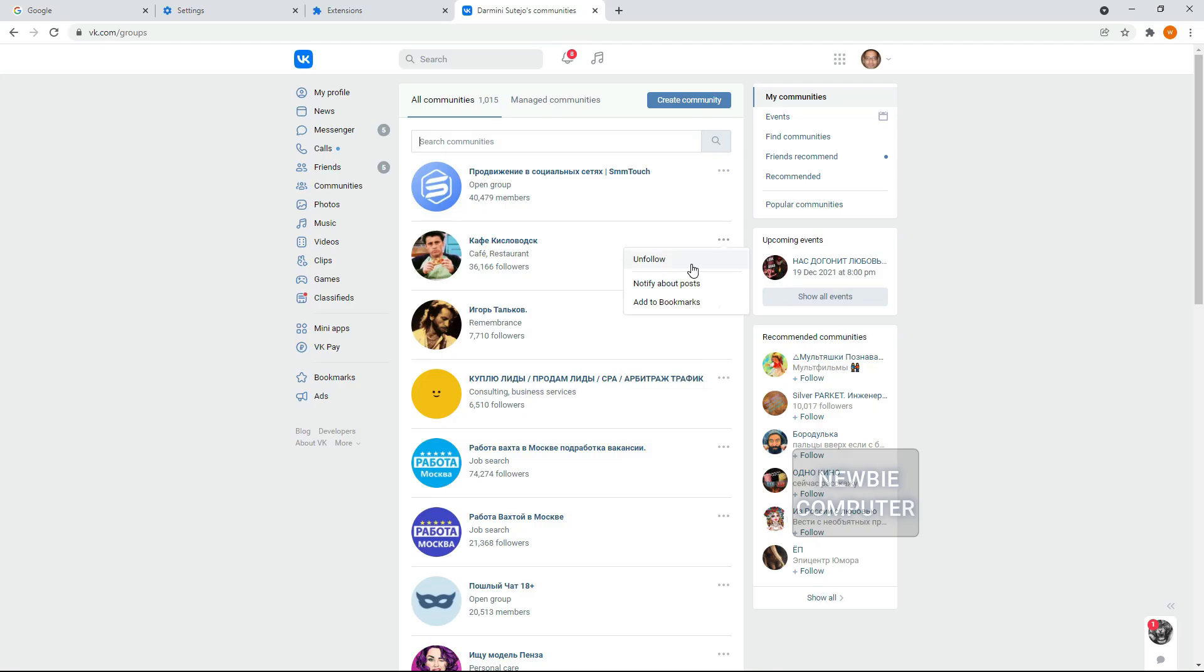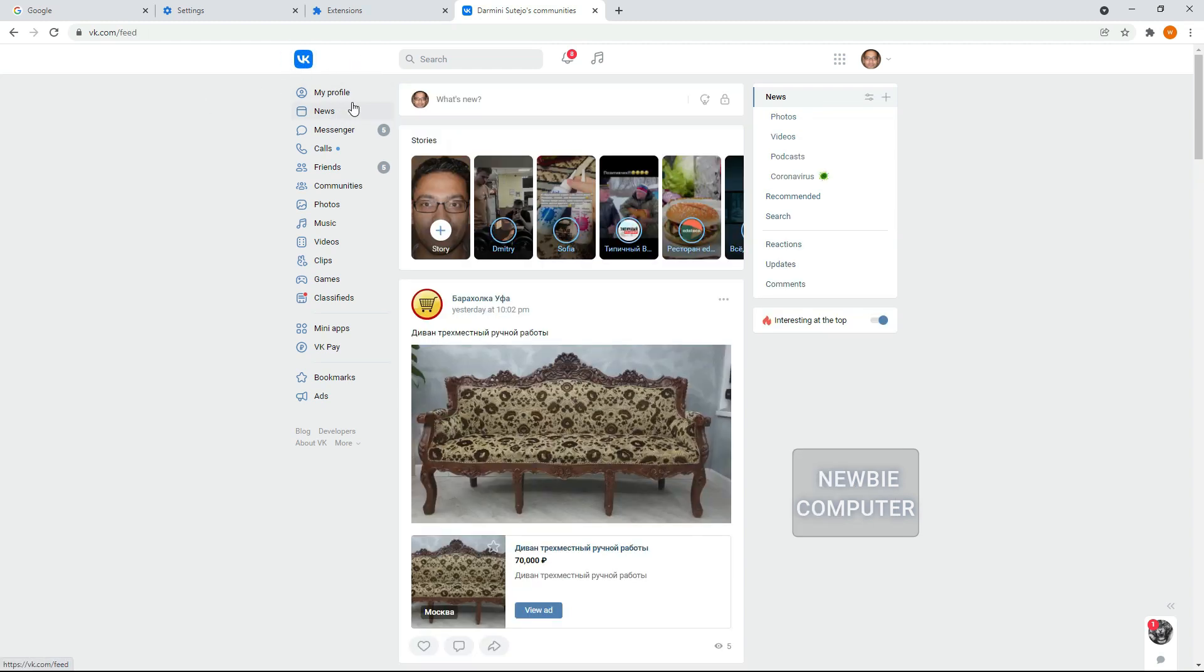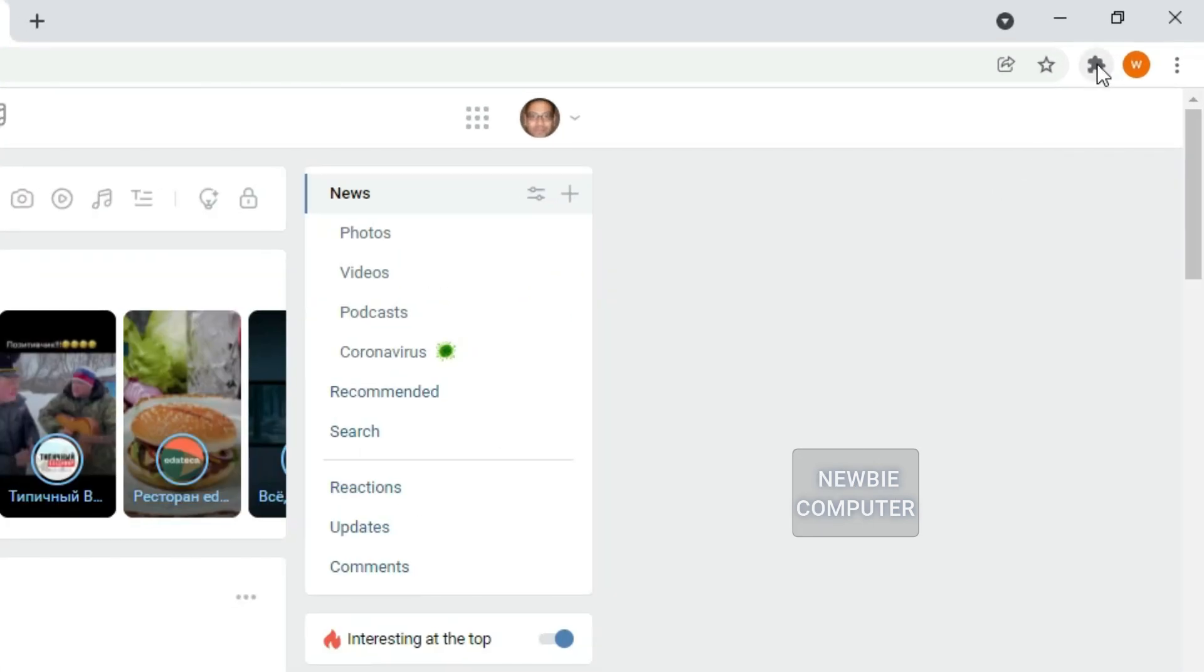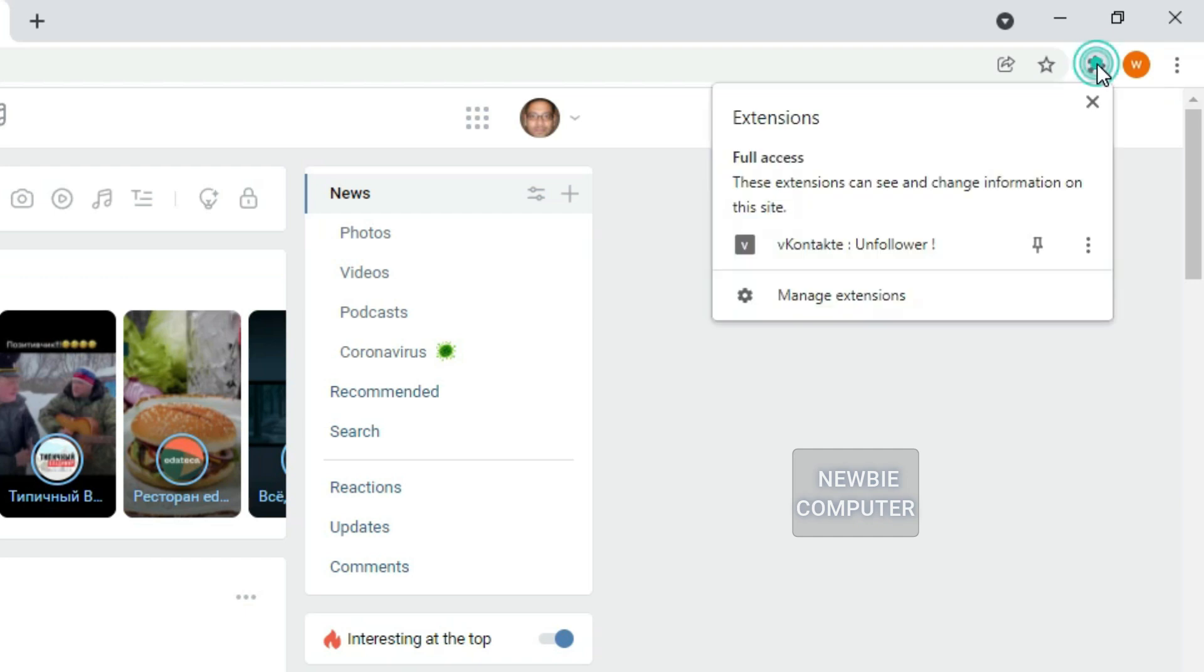Now go to the VKontakte page, make sure you're logged in. Reload the page to make sure the extension is loaded properly.